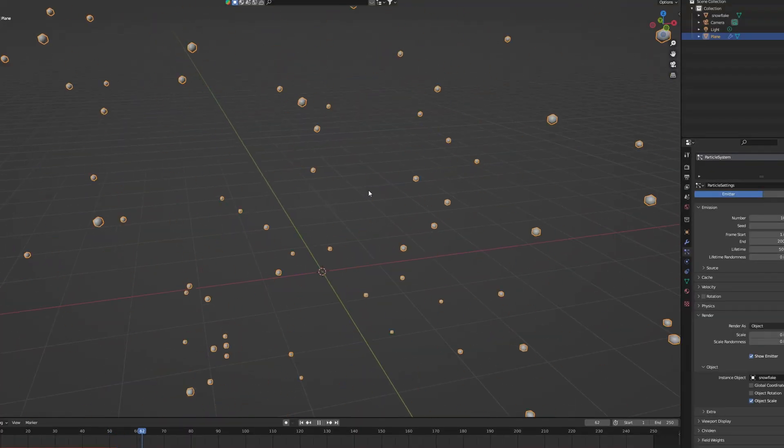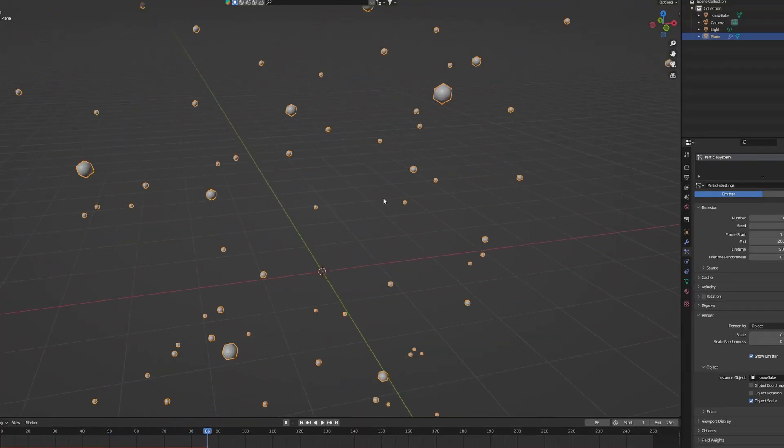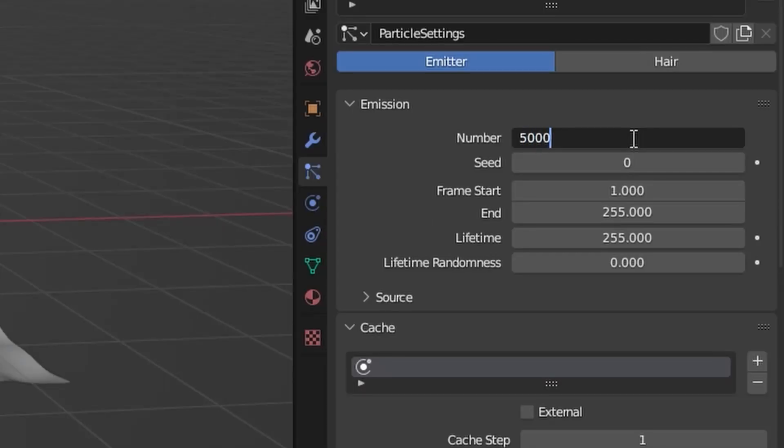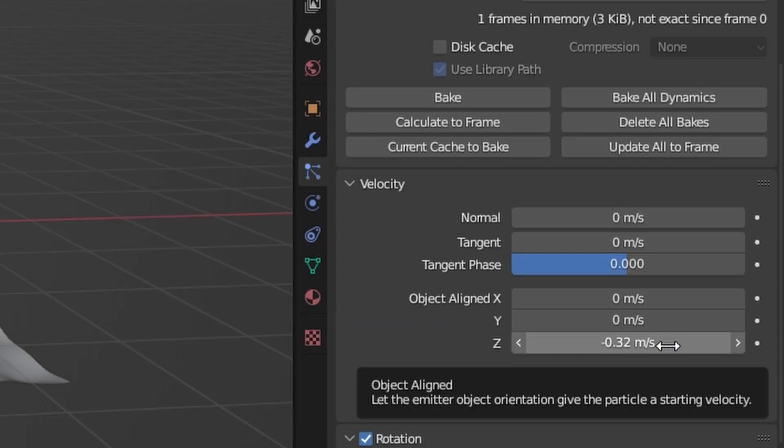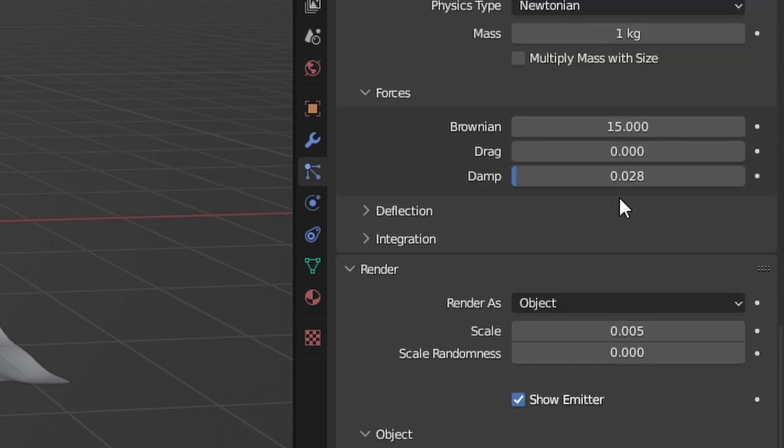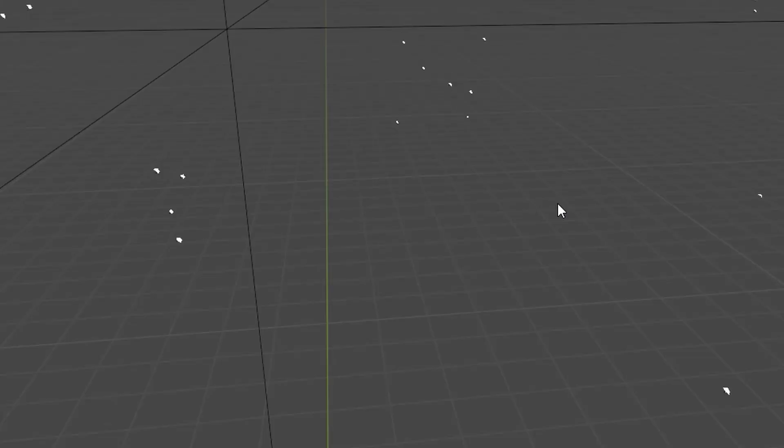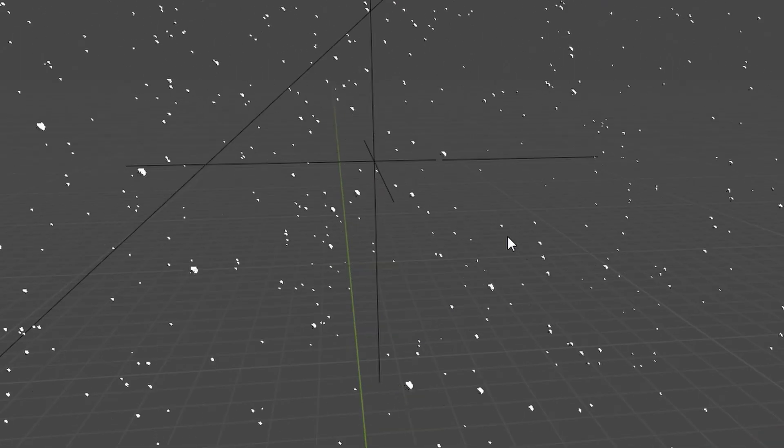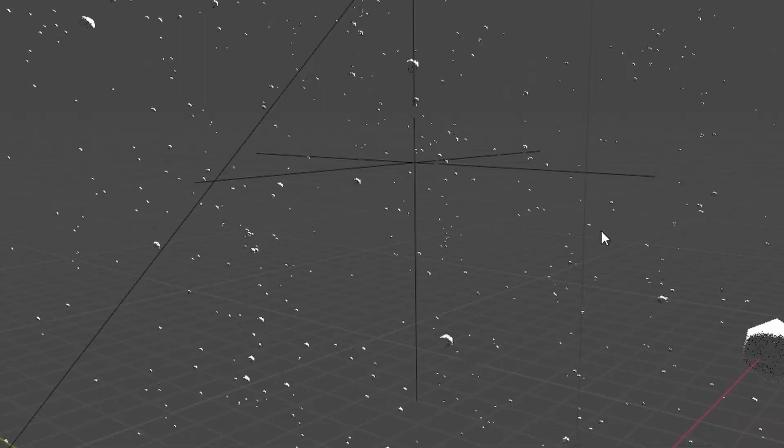which will be our snowflake. Now let's tweak some settings, like the number of particles, the velocity, the rotation, the Brownian and the drag. This will give the snow that hovering or gliding feeling.